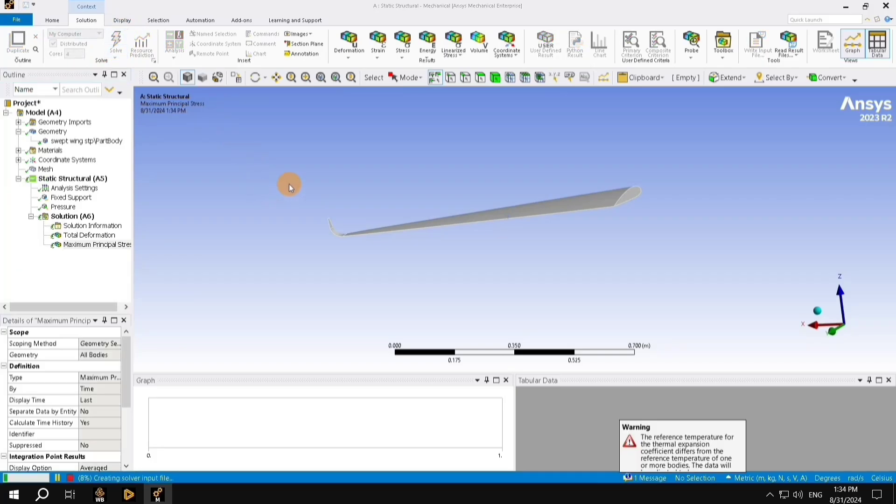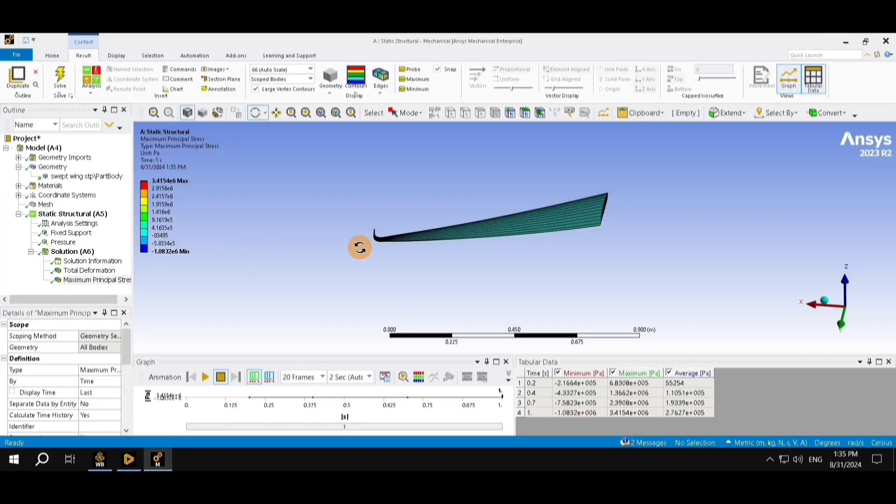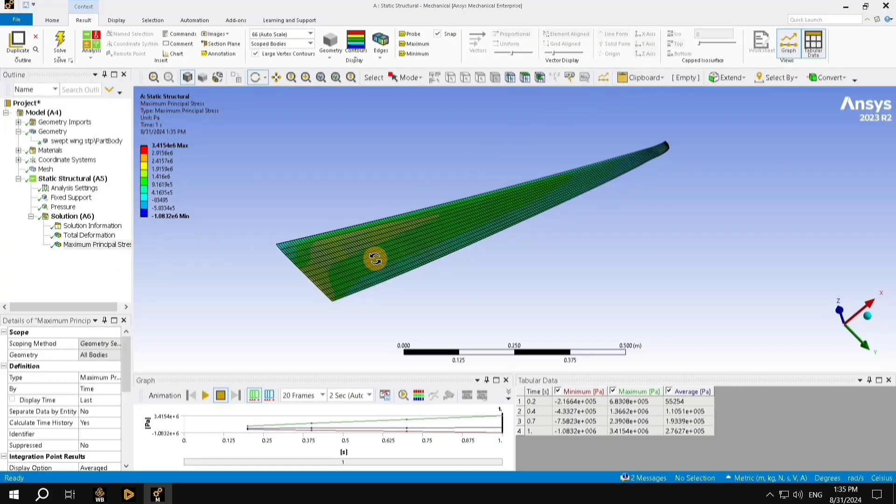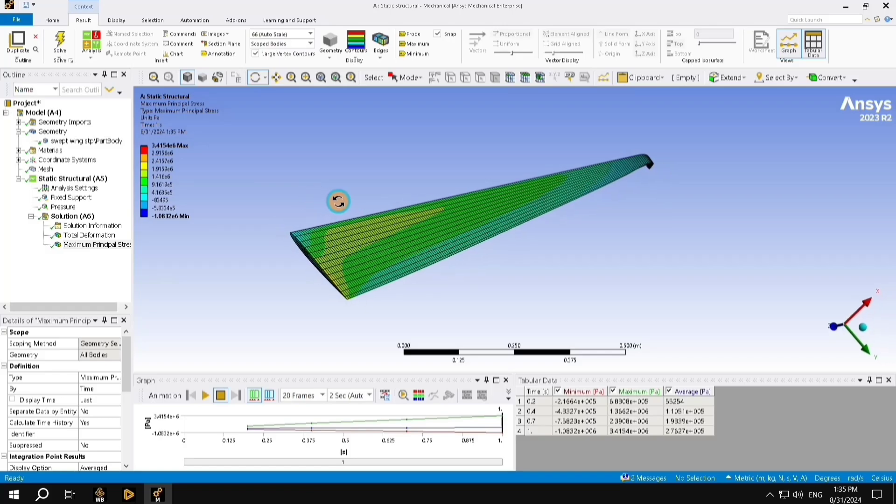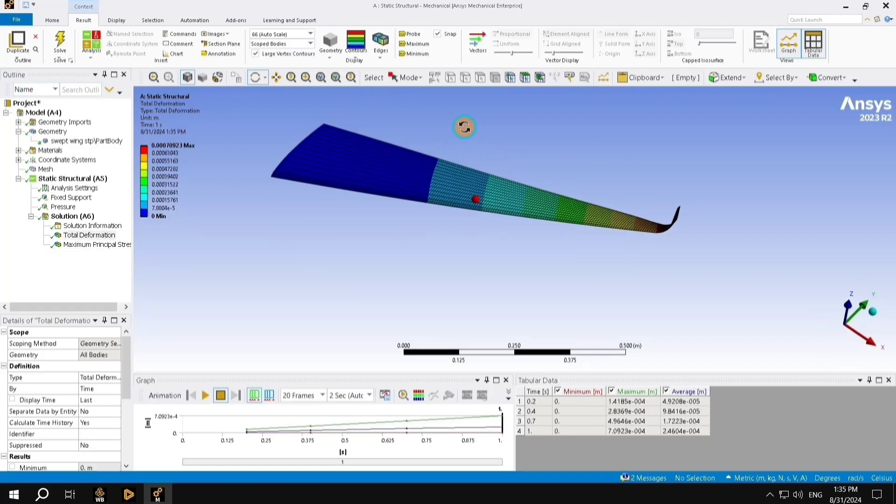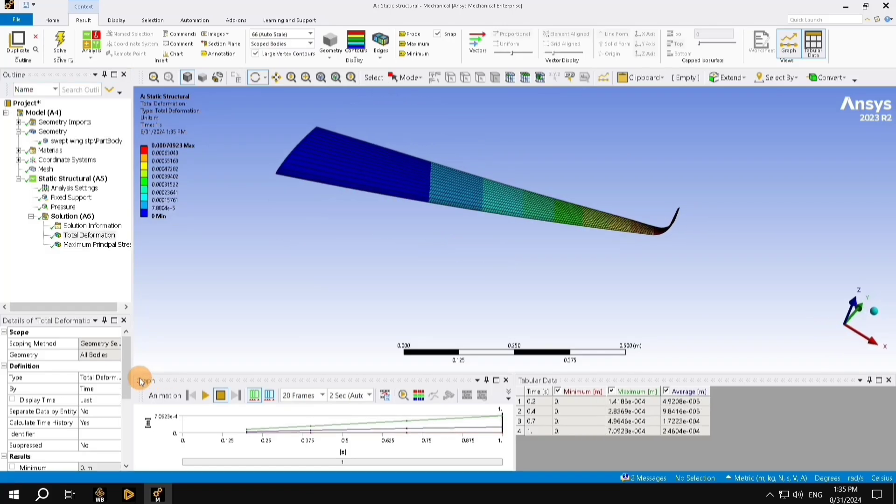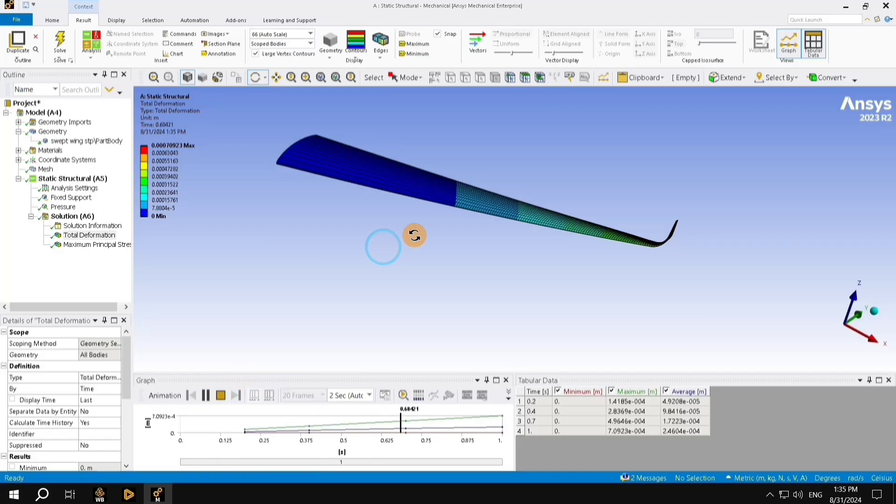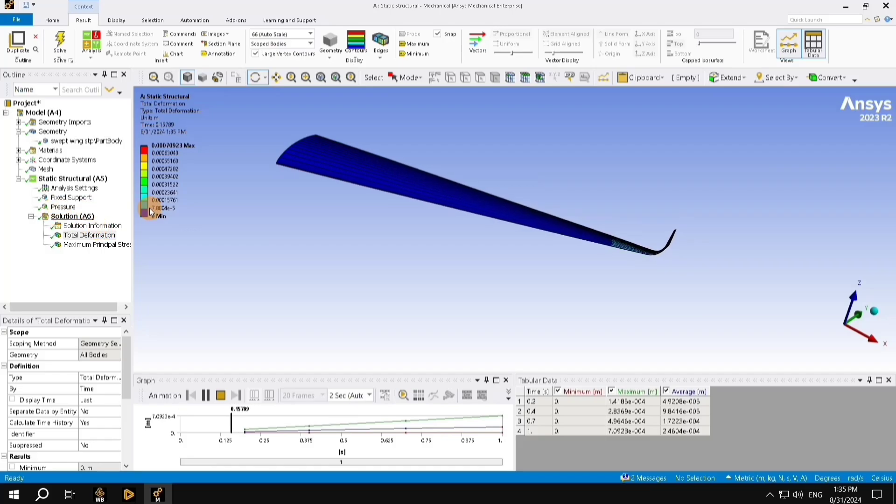Once we do that, it takes some time to compute and give us the results. Once my simulation is run, and it has completed, it's going to depict the result in form of color gradients. This is the maximum principal stress, and this is the total deformation on the wing. Bottom, in the graph tab, we will also be able to run the simulation of how the deformation occurs. If I press play, we will be able to play the simulation, and this is the end of simulation.